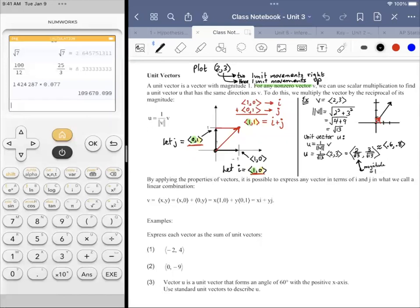Unit vector — we talked about that. We were coming up with a vector that pointed in the same direction but had a magnitude of one. So that's what all this work was over here. We have a minuscule vector in comparison to vector (2, 3), but it points in the same direction.